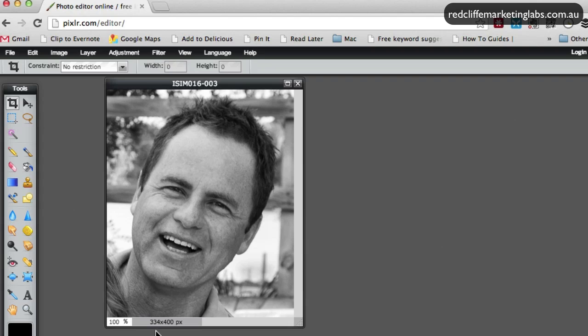You can see down the bottom here, his photo is 334 pixels by 400 pixels wide and we're going to reduce that to about 100 by 100 or a close approximation.